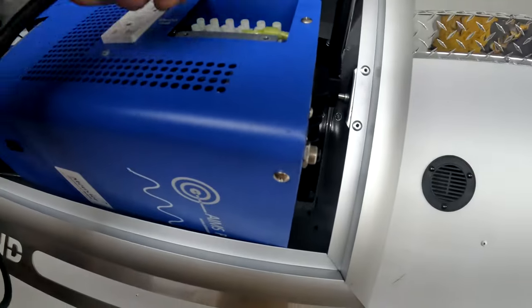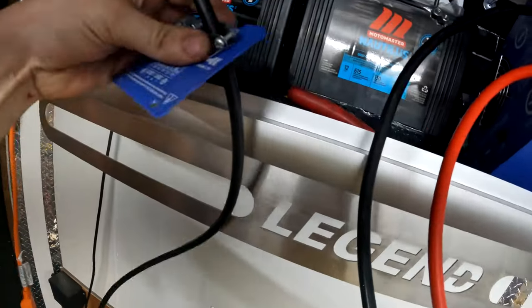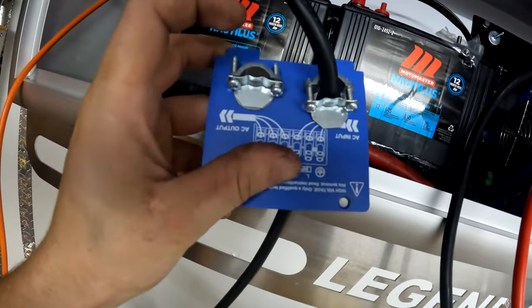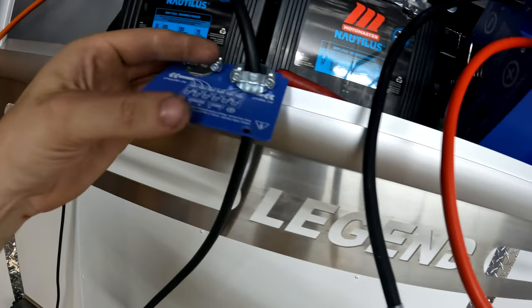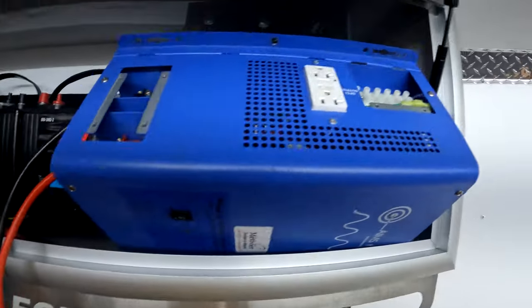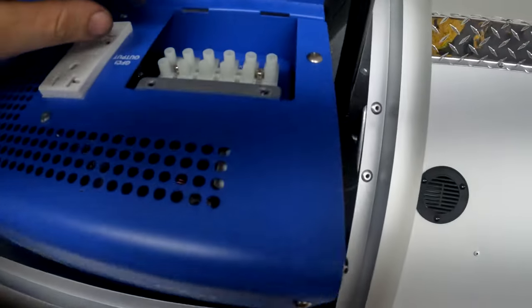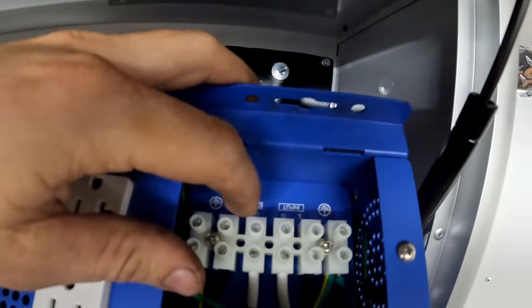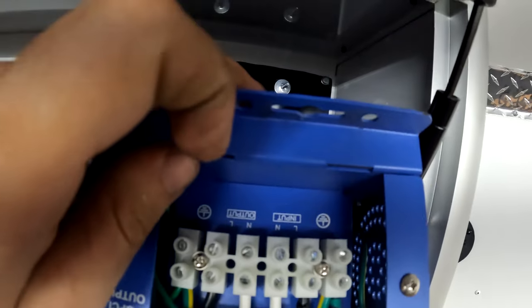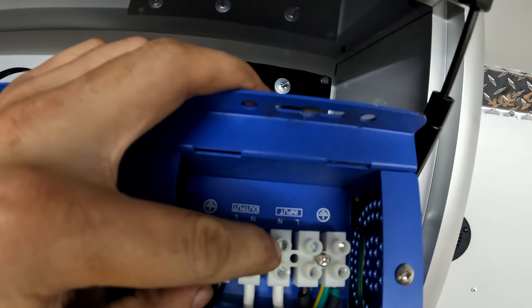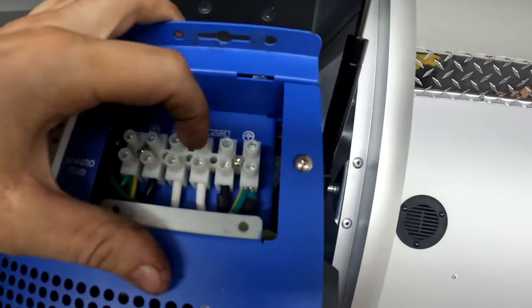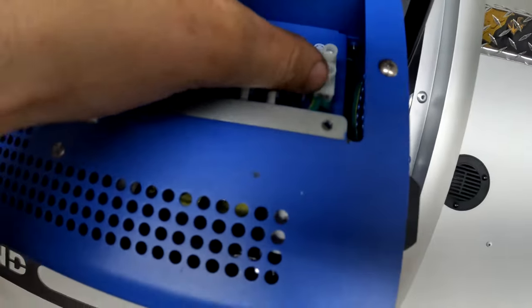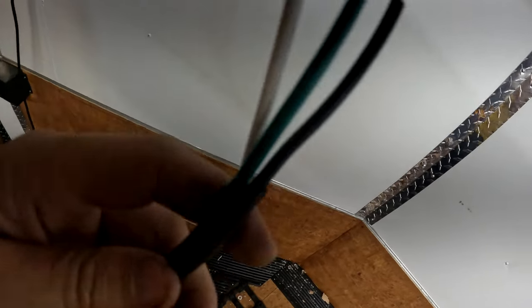I'm going to take some shore power here and attach that ahead of time in the AC input side. That will charge this inverter or just act as a pass-through for the inverter. We can see here we got our neutral, live, and our ground. I'm just going to hook those up: white, black, green.